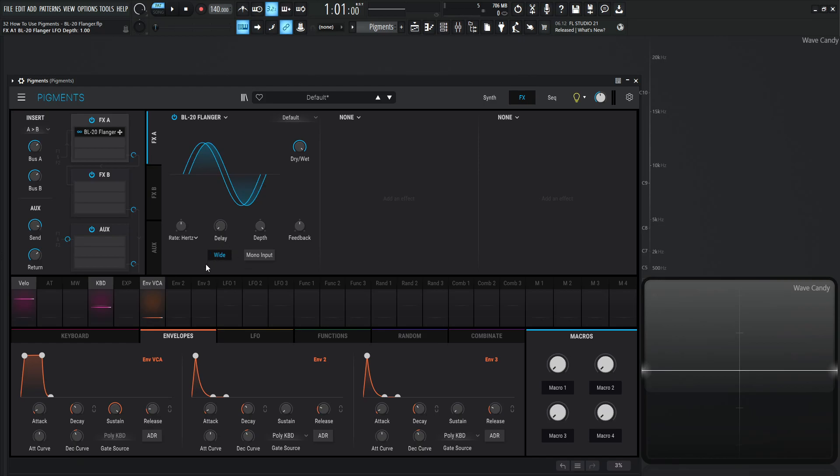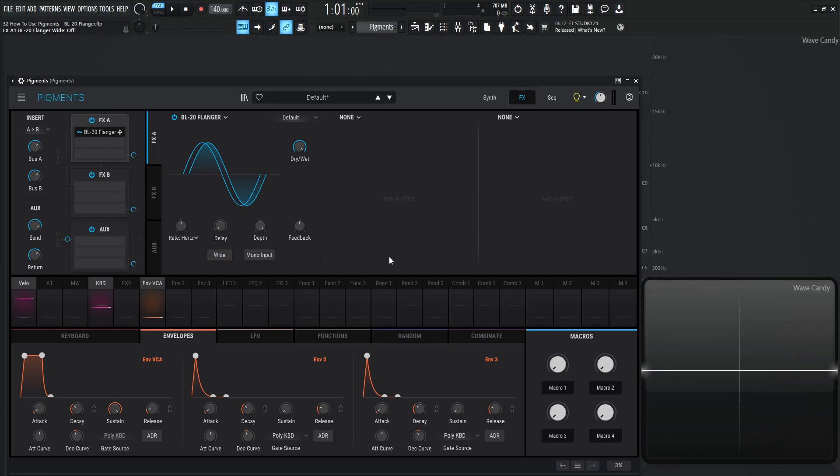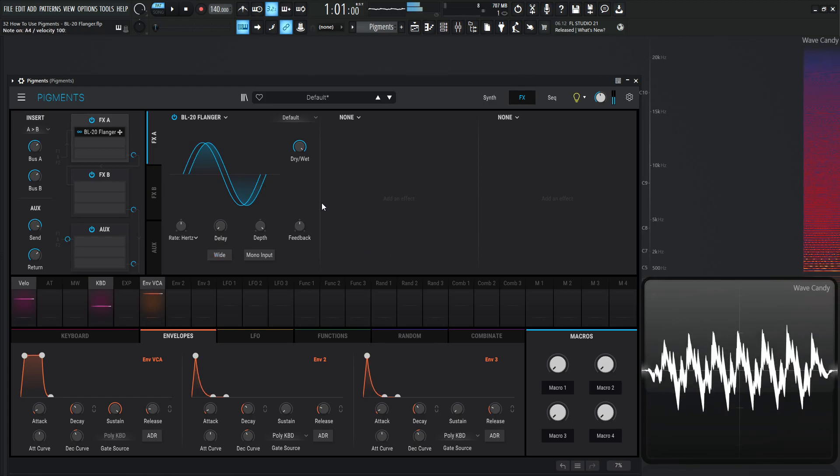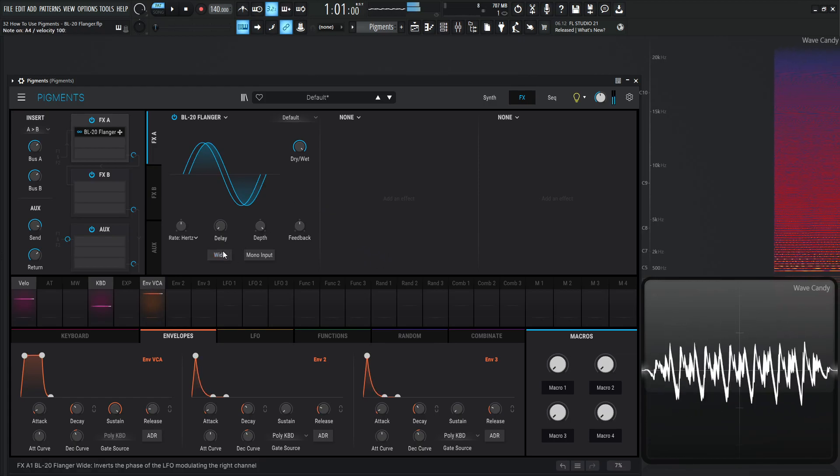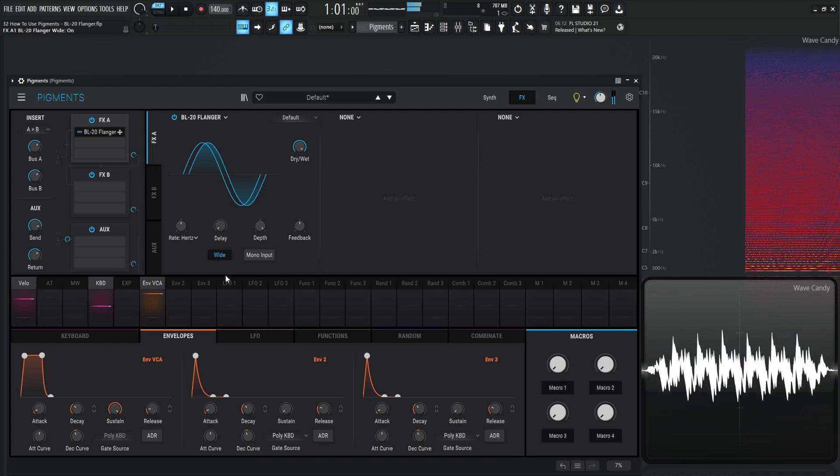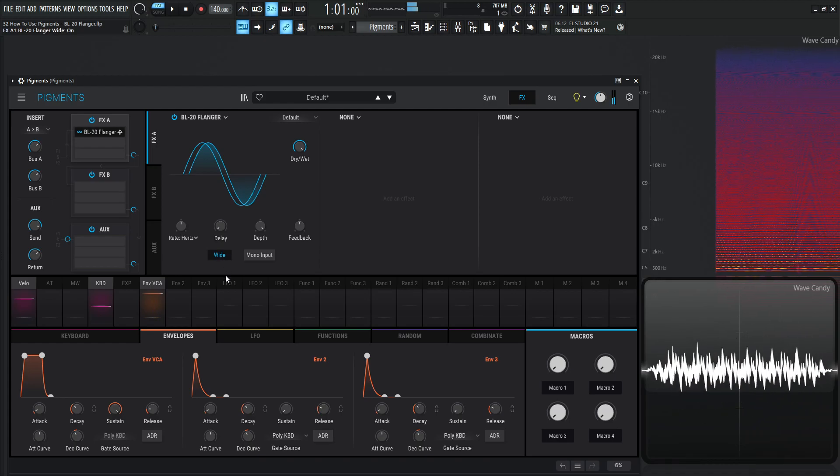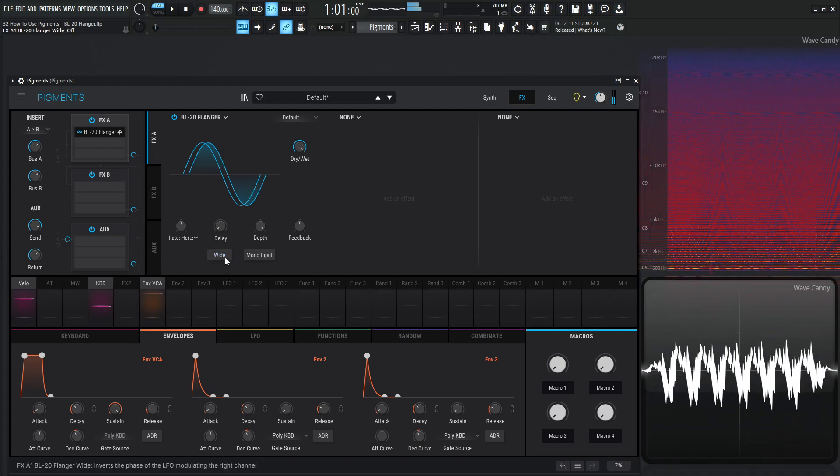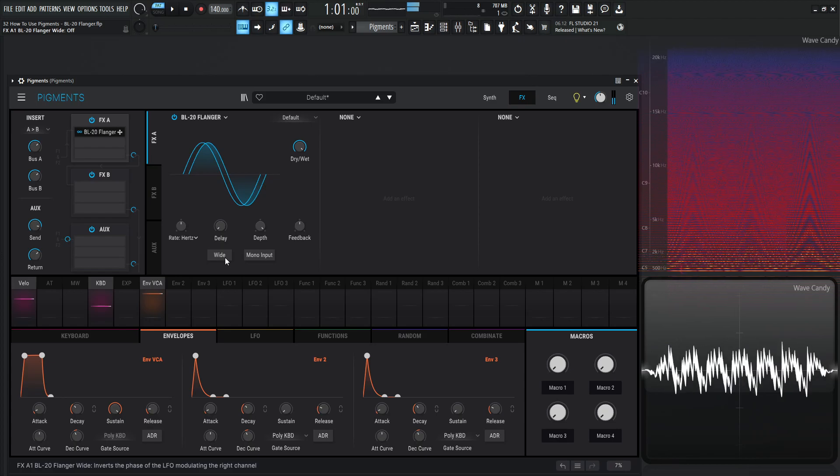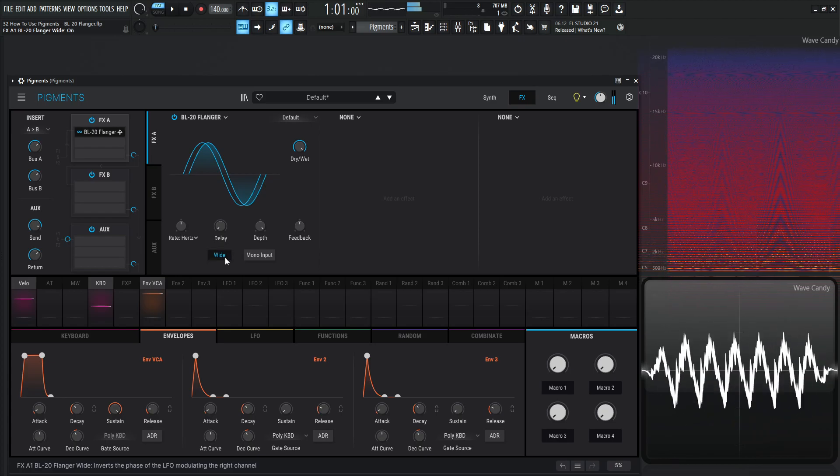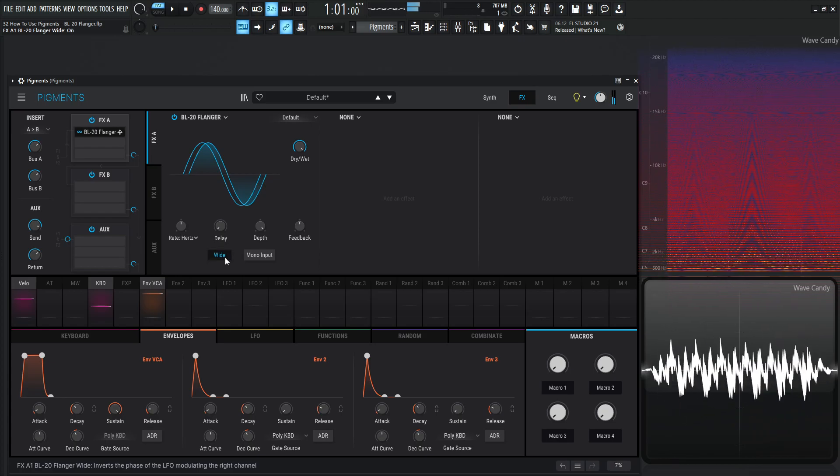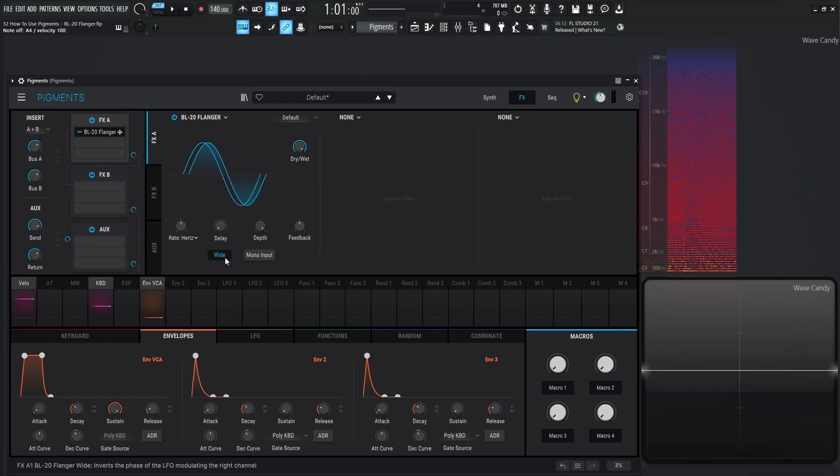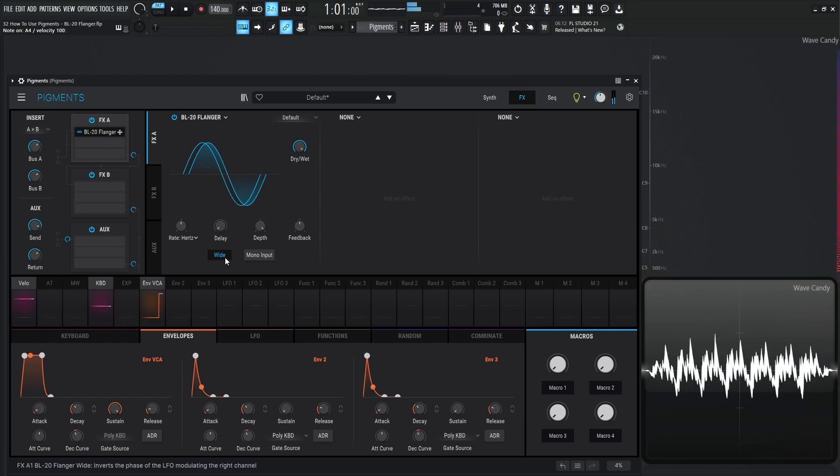Now we have this wide, which is also interesting. This is selected by default on the default preset. And as we hover our mouse over this, this says, inverts the phase of the LFO modulating the right channel. So let's take a listen to see what that sounds like. So this is off. And then on. It's very interesting because when it's off, we can almost see this sound like it's doing the flanging, what we're used to. But once we turn it on wide, we can definitely tell that the right channel is doing something a little bit different than the left channel is.